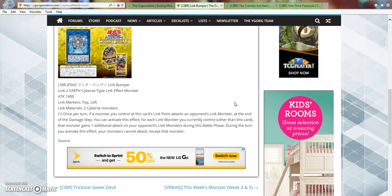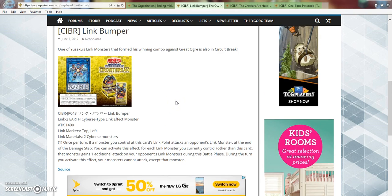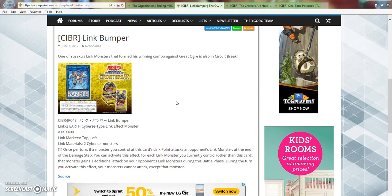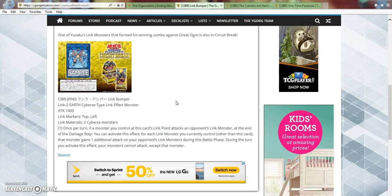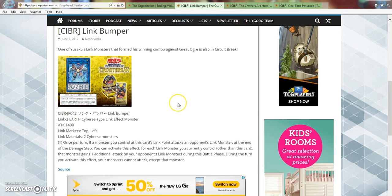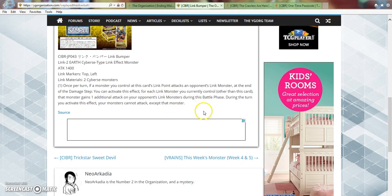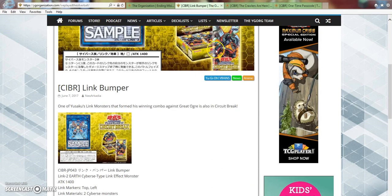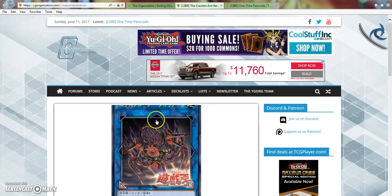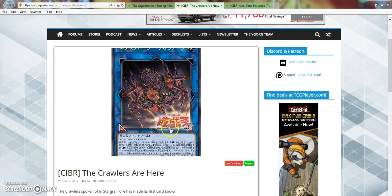So, I mean it's not bad if your opponent has a lot of Link monsters on the board, but it only having 1400 attack isn't all that good. So, I don't really see this being that good of a card, to kind of just put it straight.